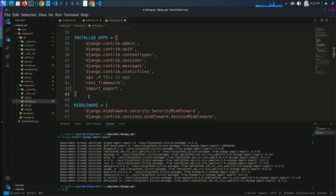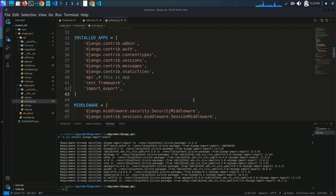Now we have to create resources for our models to define how the models would be imported and exported. We have to create our resource classes in a separate file — let's name it resources.py. I'll go into my app directory.